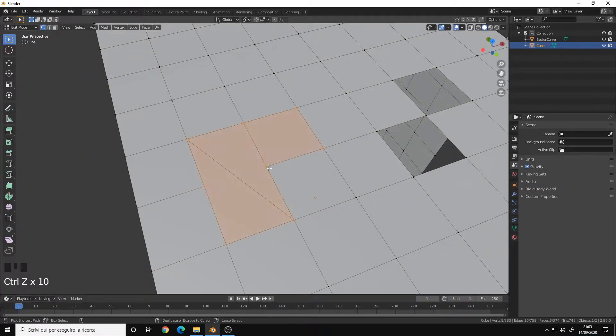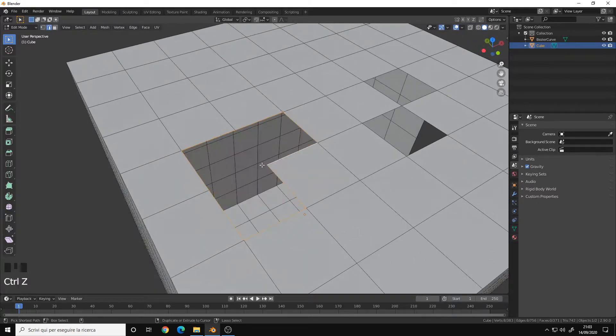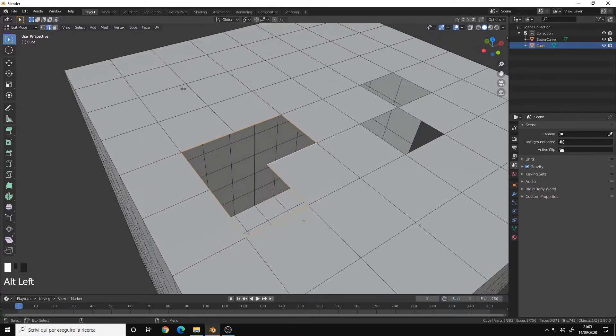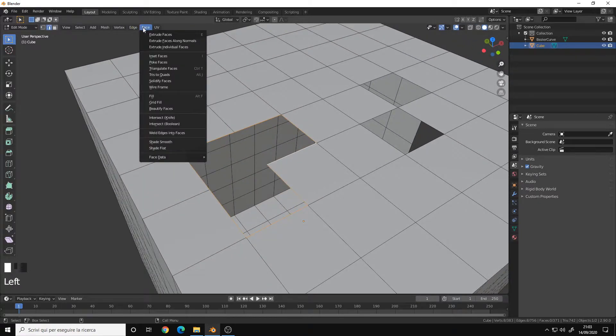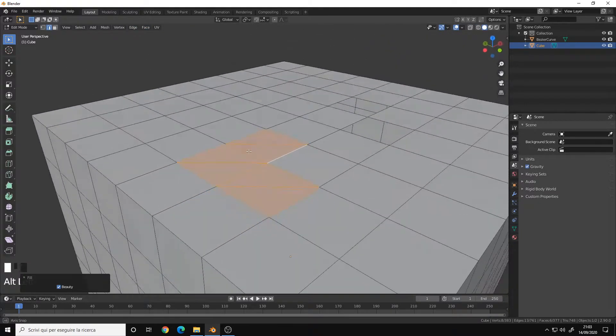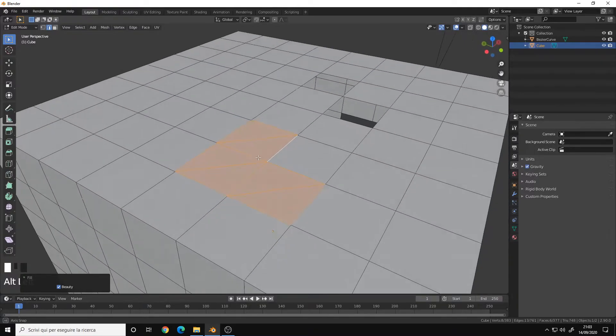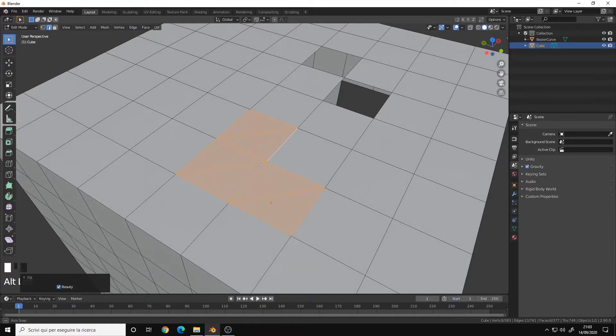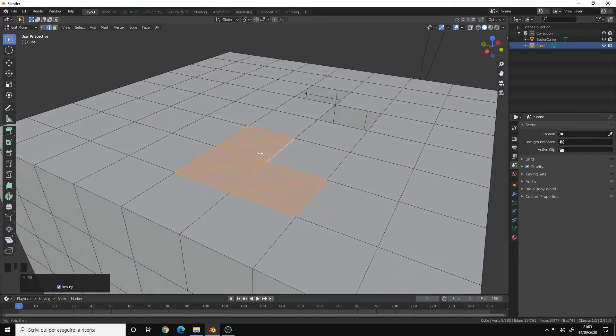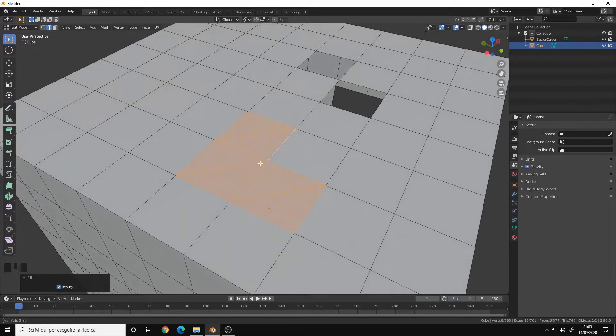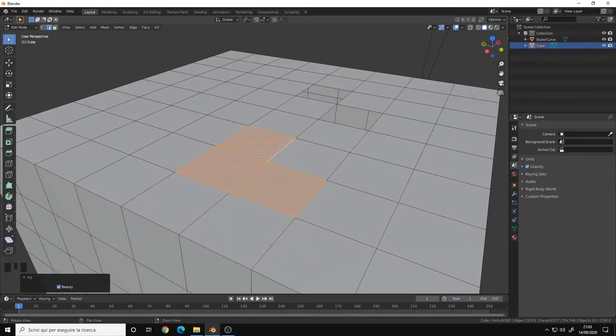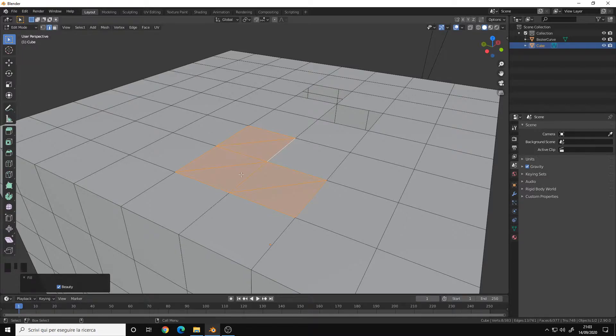Let's try another option, for example the Fill. And this is probably even worse because it triangulates everything and connects everything.